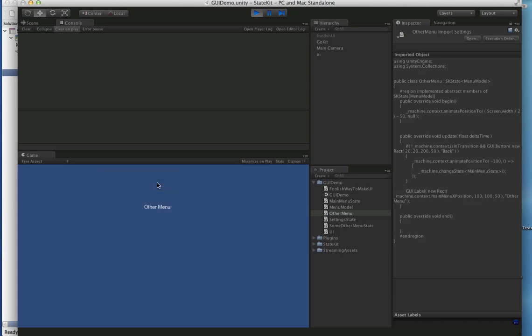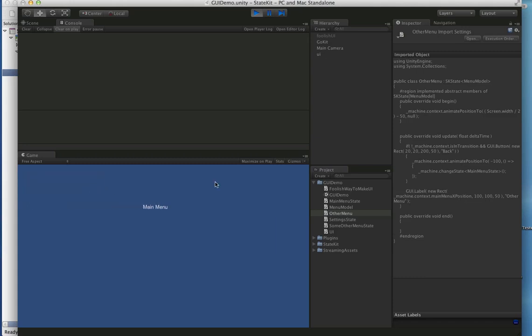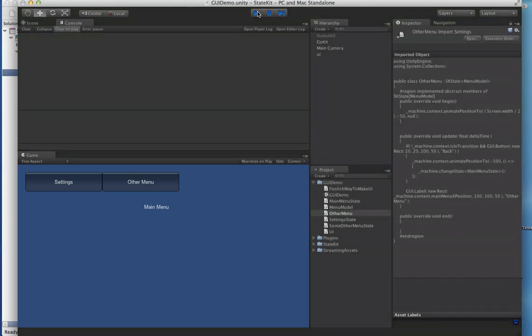We didn't do an animation on the Other Menu button, so it just flips directly to OtherMenu. And that's all there is to it — we can go back to the main menu. That's StateKit in a nutshell.